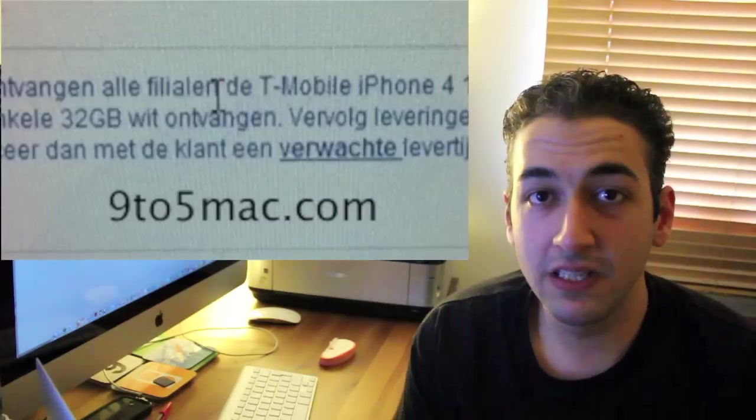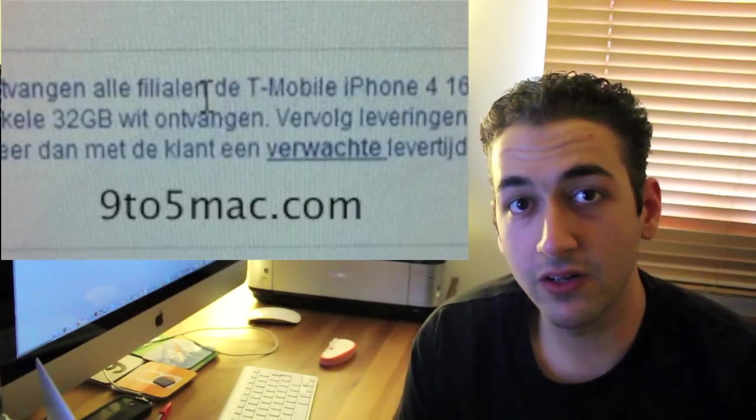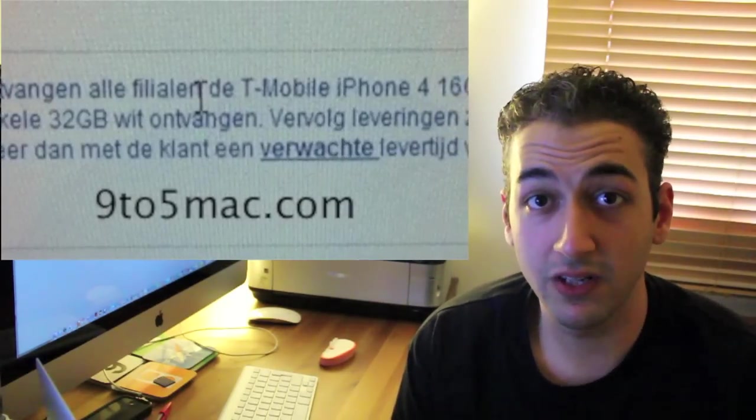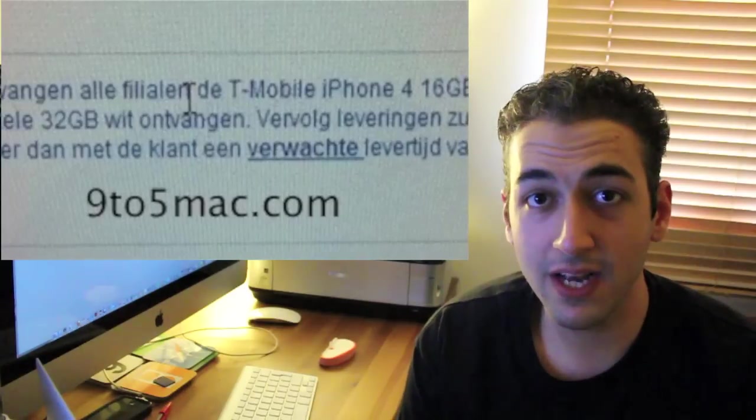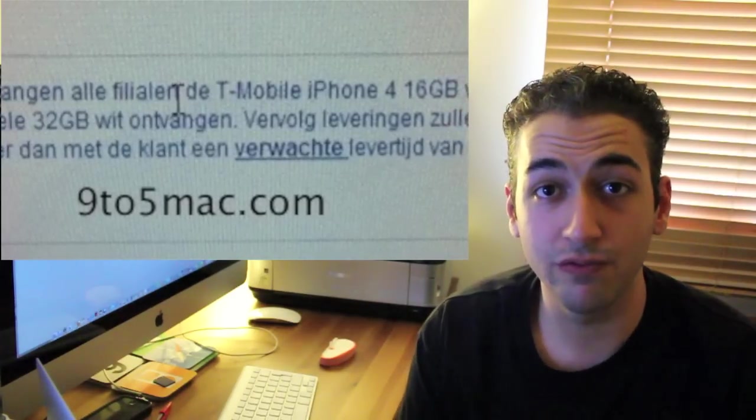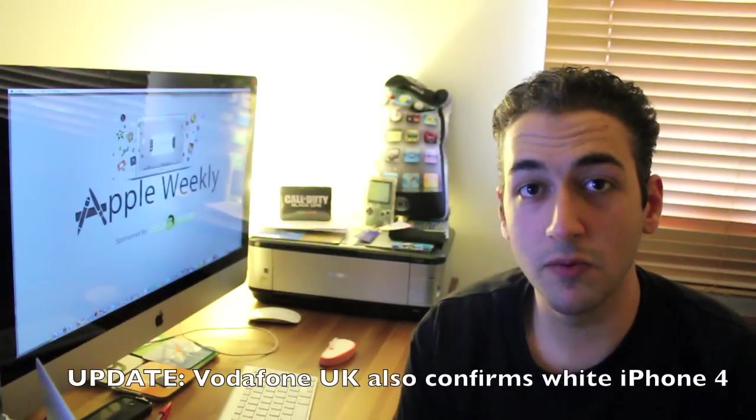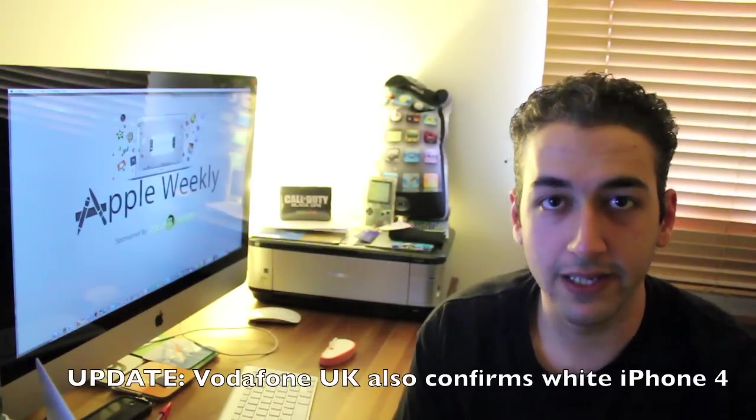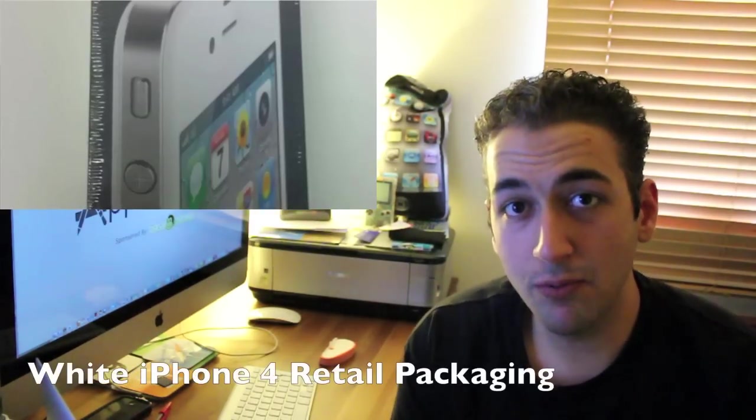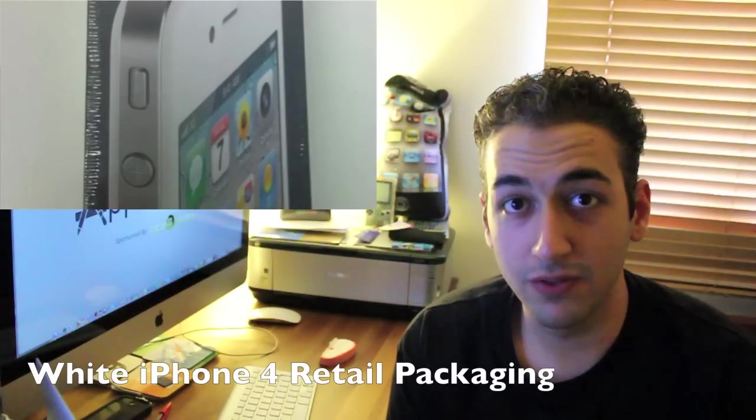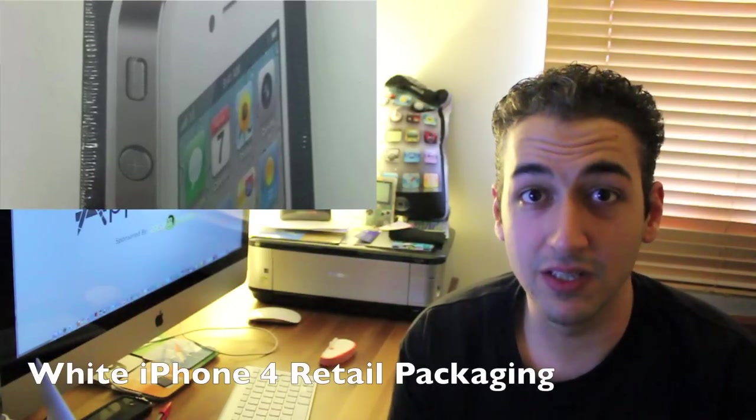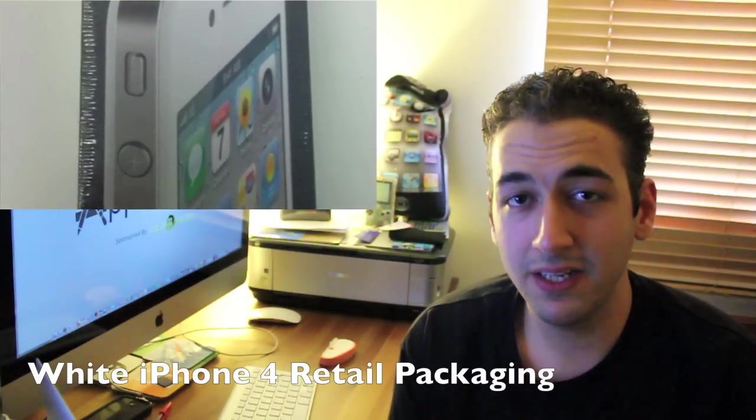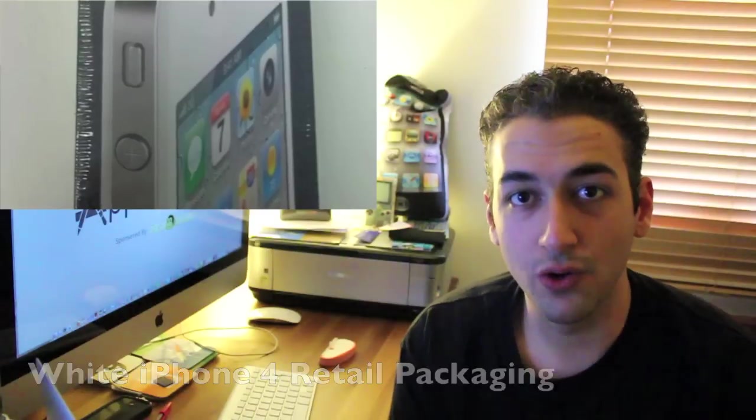But forget about the next generation iPhone because there's a white iPhone 4 being released next week. As you can see from this image, a Netherlands retailer or reseller is showing that they're getting stock in next week of 16GB white iPhone 4s. This is an internal memo being leaked and it's being passed on to 9to5Mac. So my thinking is, if Apple is releasing a white iPhone 2 months prior to WWDC, an iPhone 5 is not likely at WWDC. More likely or most likely in September.